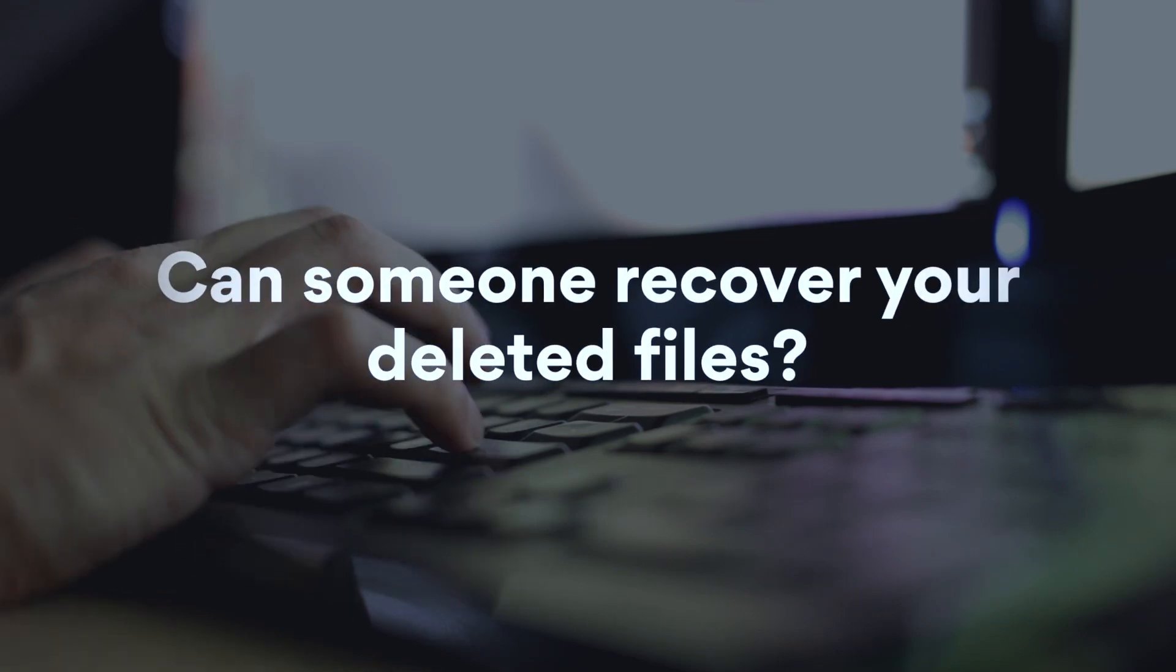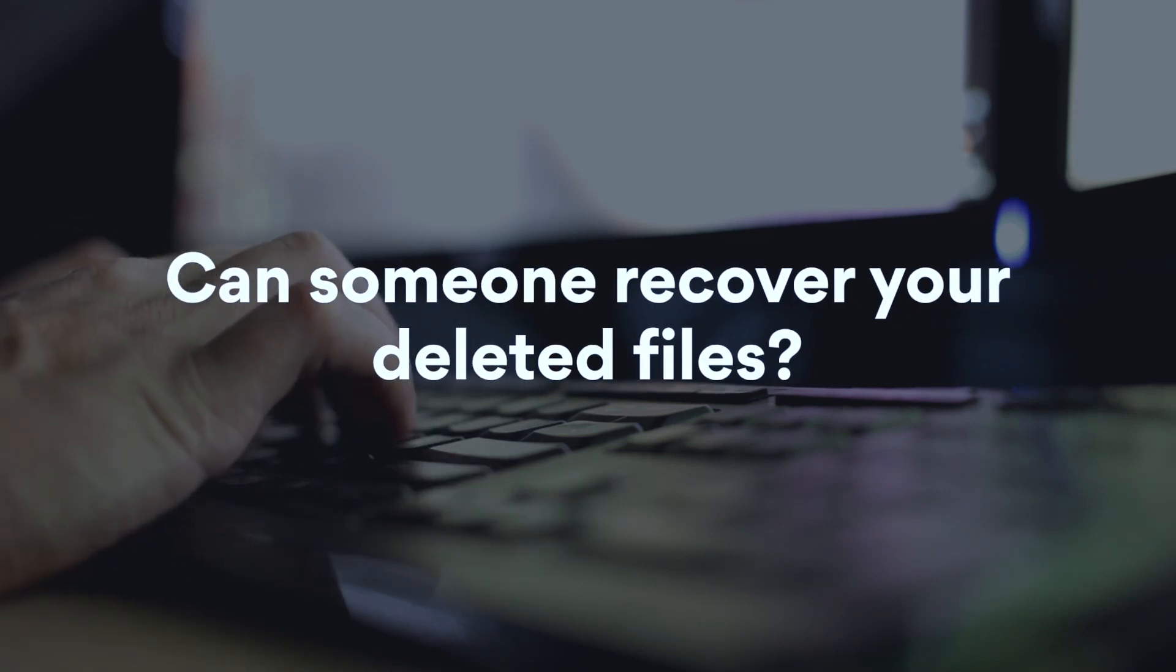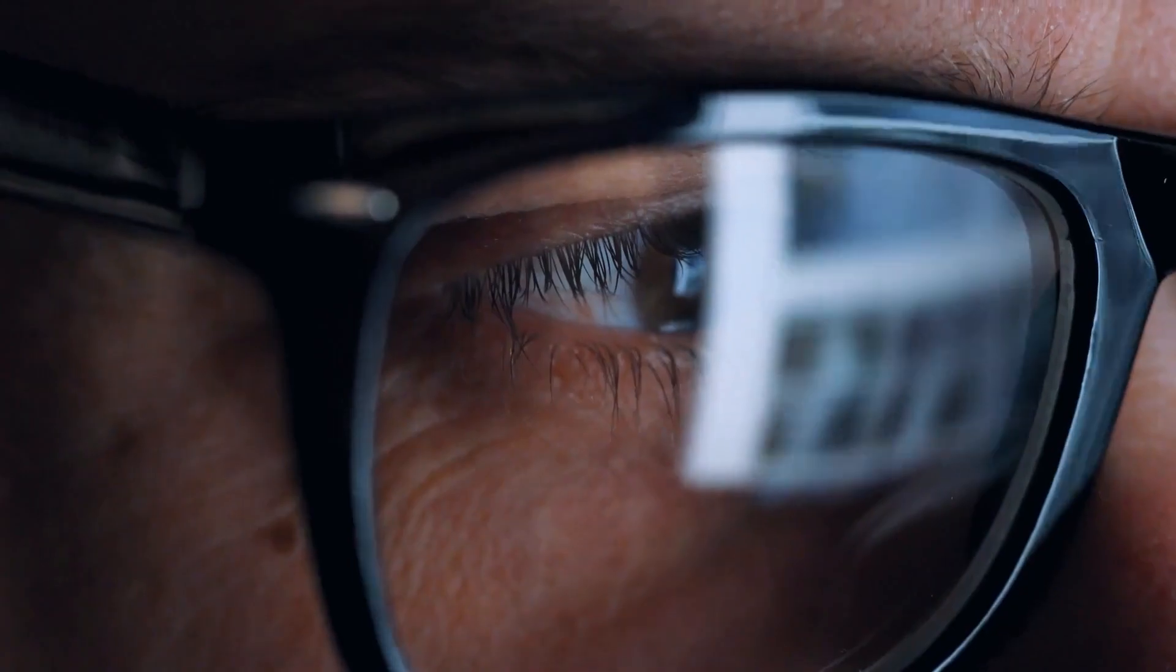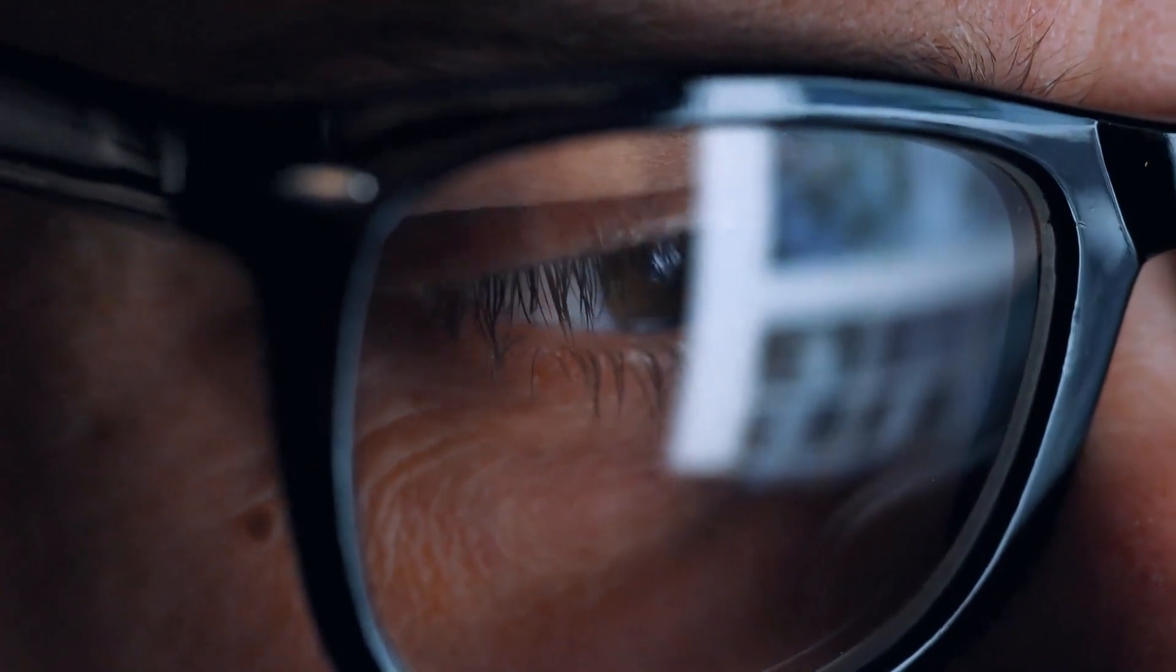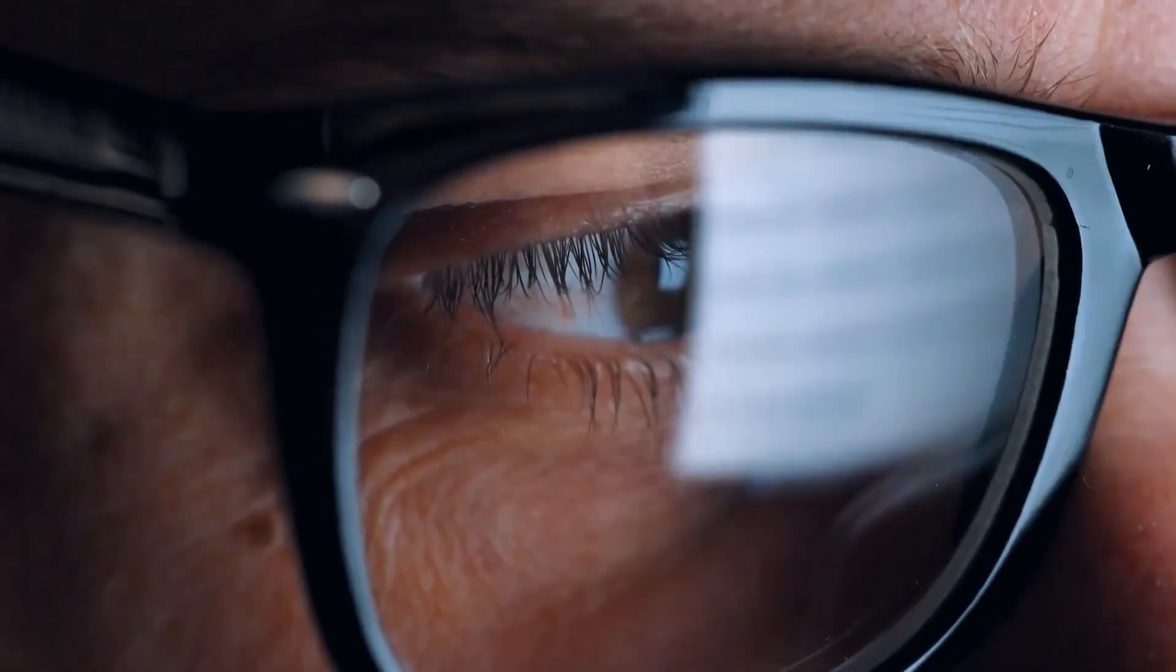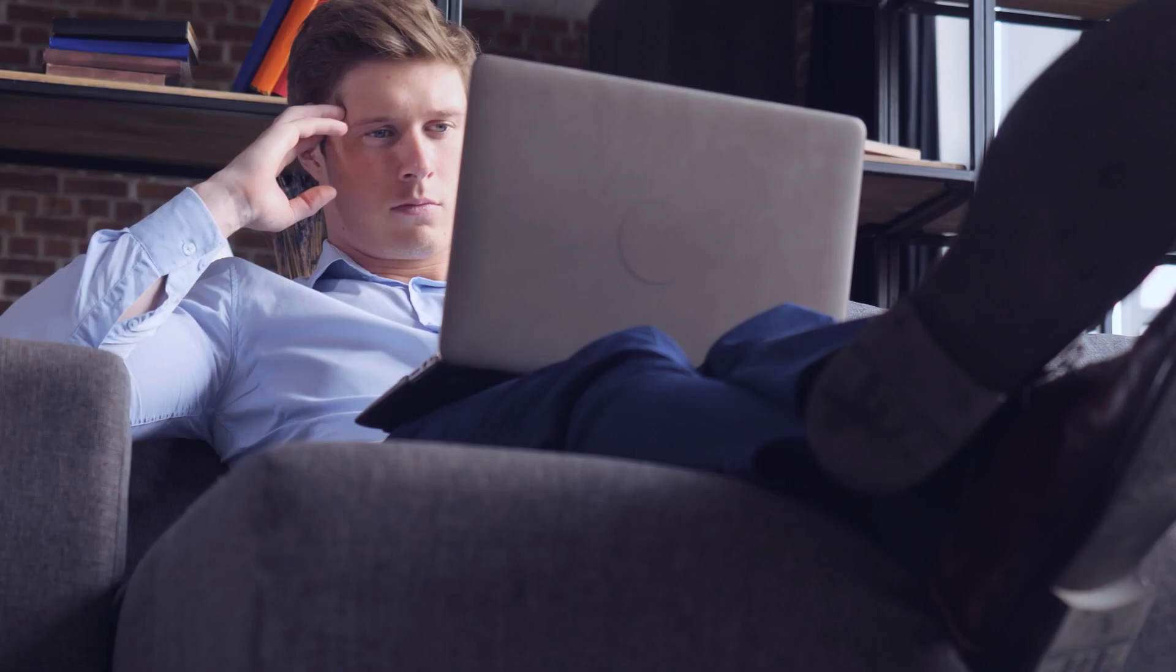Have you ever wondered where all the deleted files go? Do they disappear entirely, or can somebody still access them? And what do you do to wipe them out?